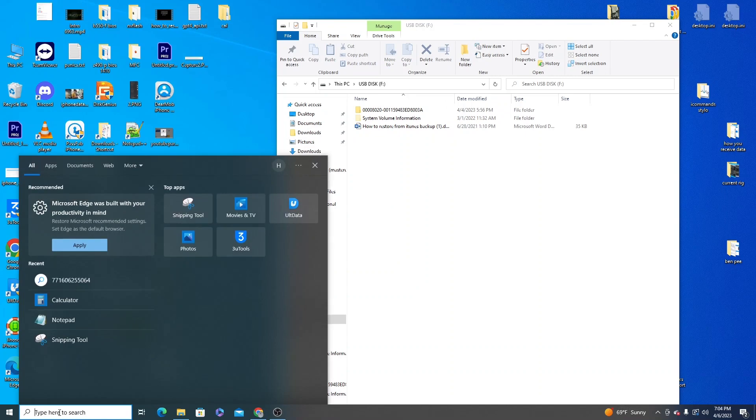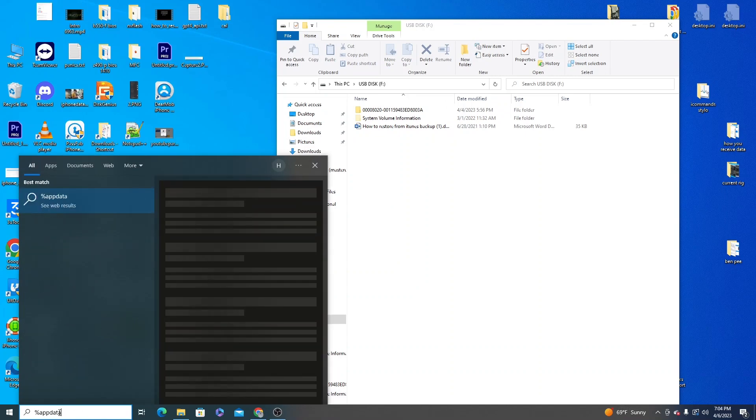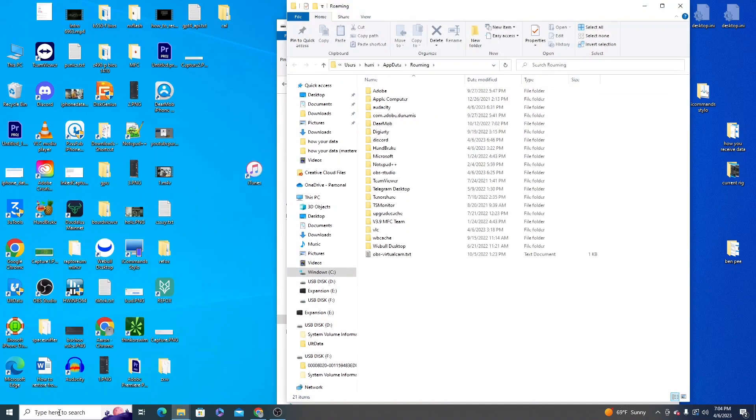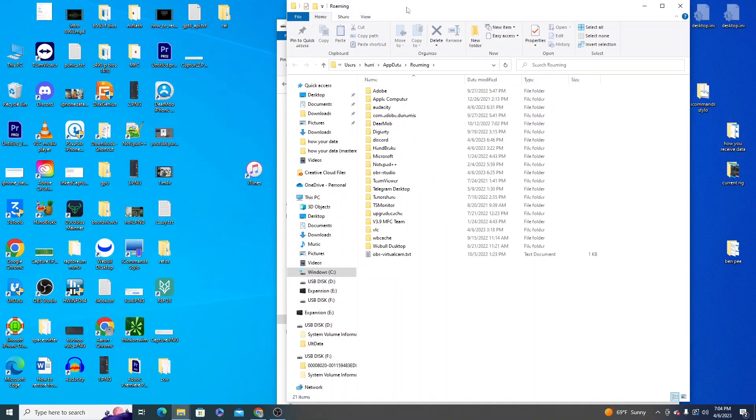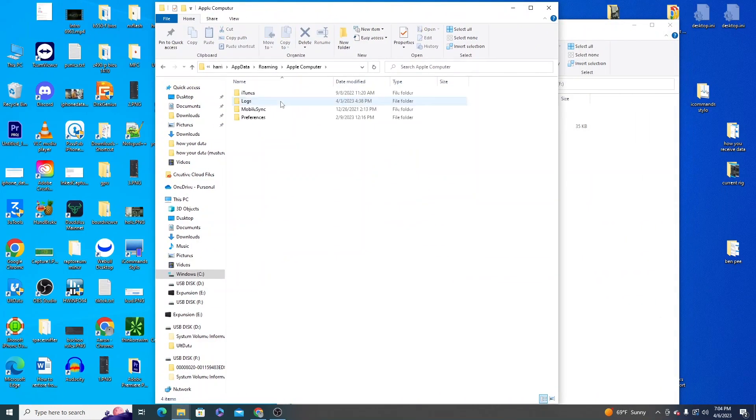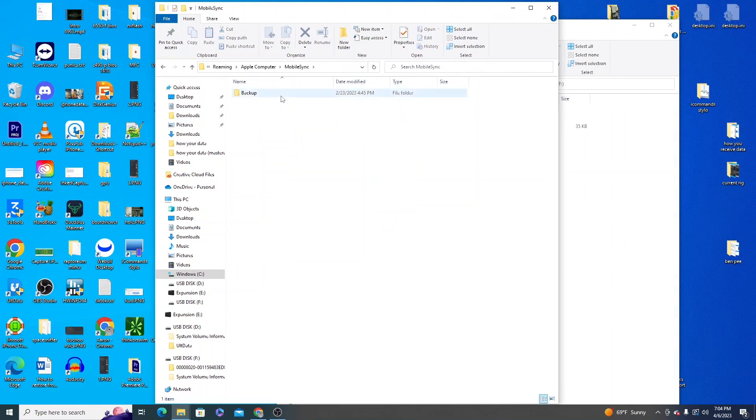Come down to your search bar, type in percentage app data percentage, hit enter. This will bring up a new window. Click Apple computer. Click mobile sync. Click backup.